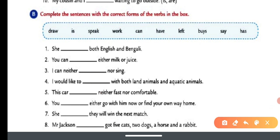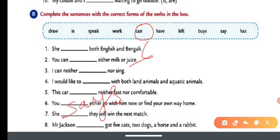Number six: 'You can either go with him now or find your own way home.' Number seven: She says — 'she' is a girl, so it feels singular. 'She' is a singular subject, that's why we use 'says' here.